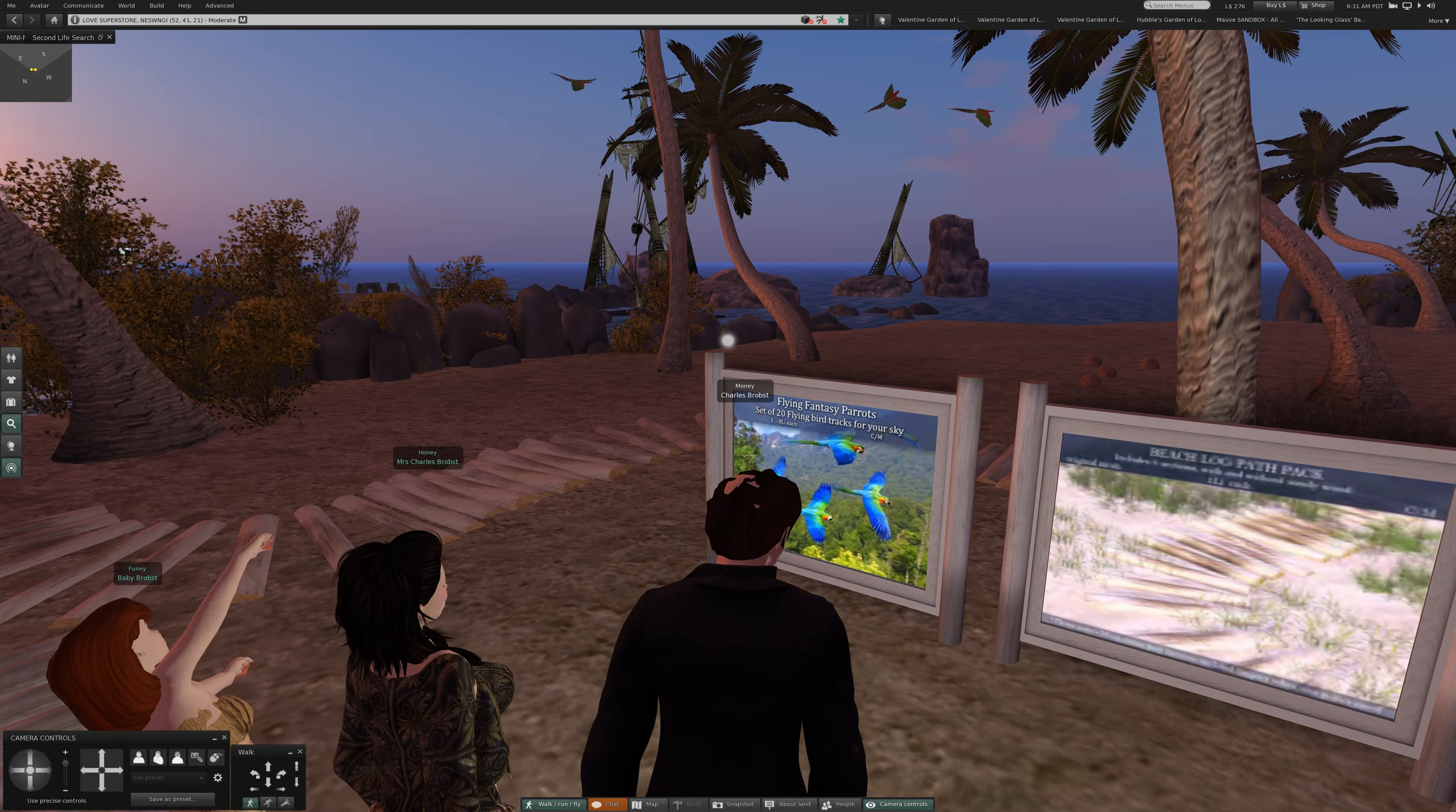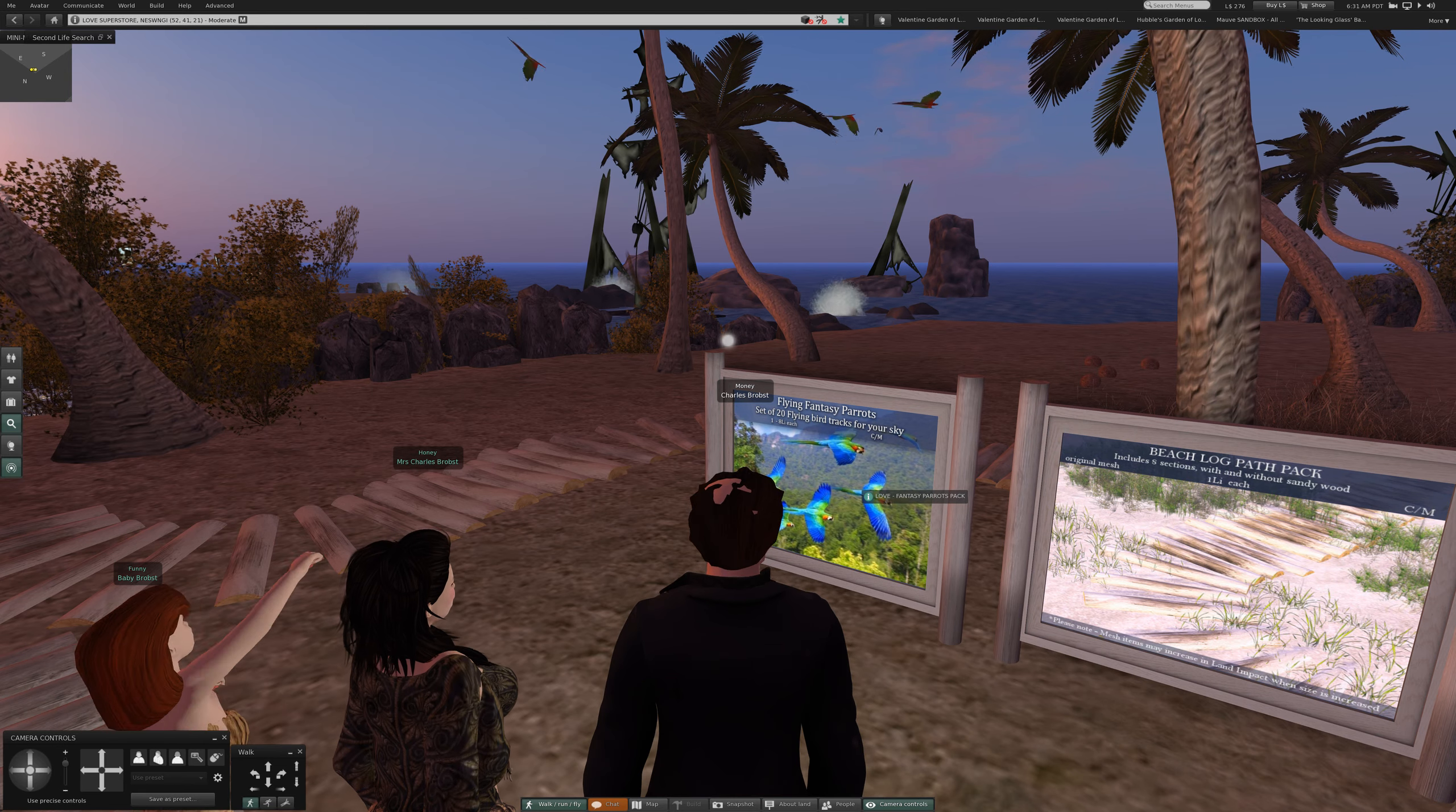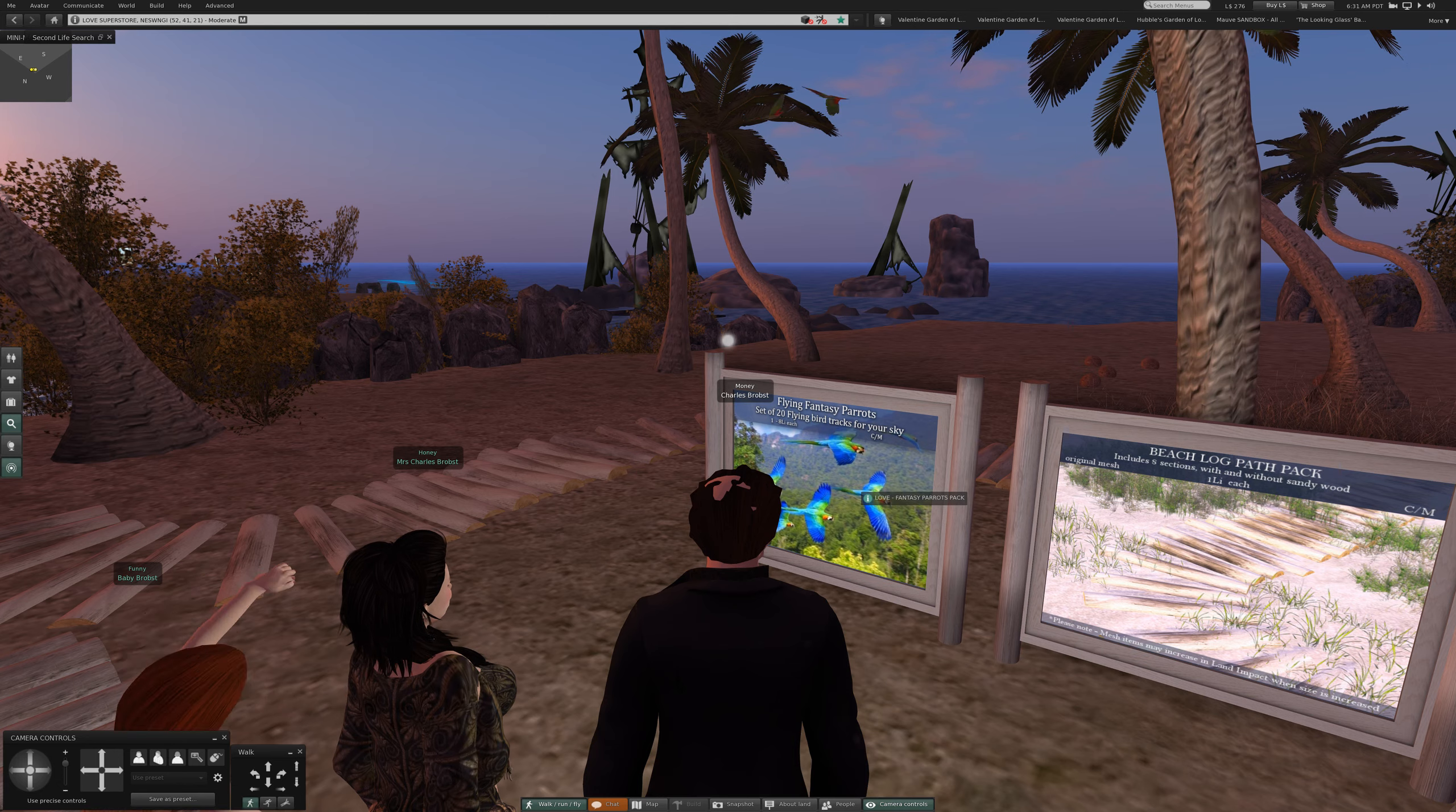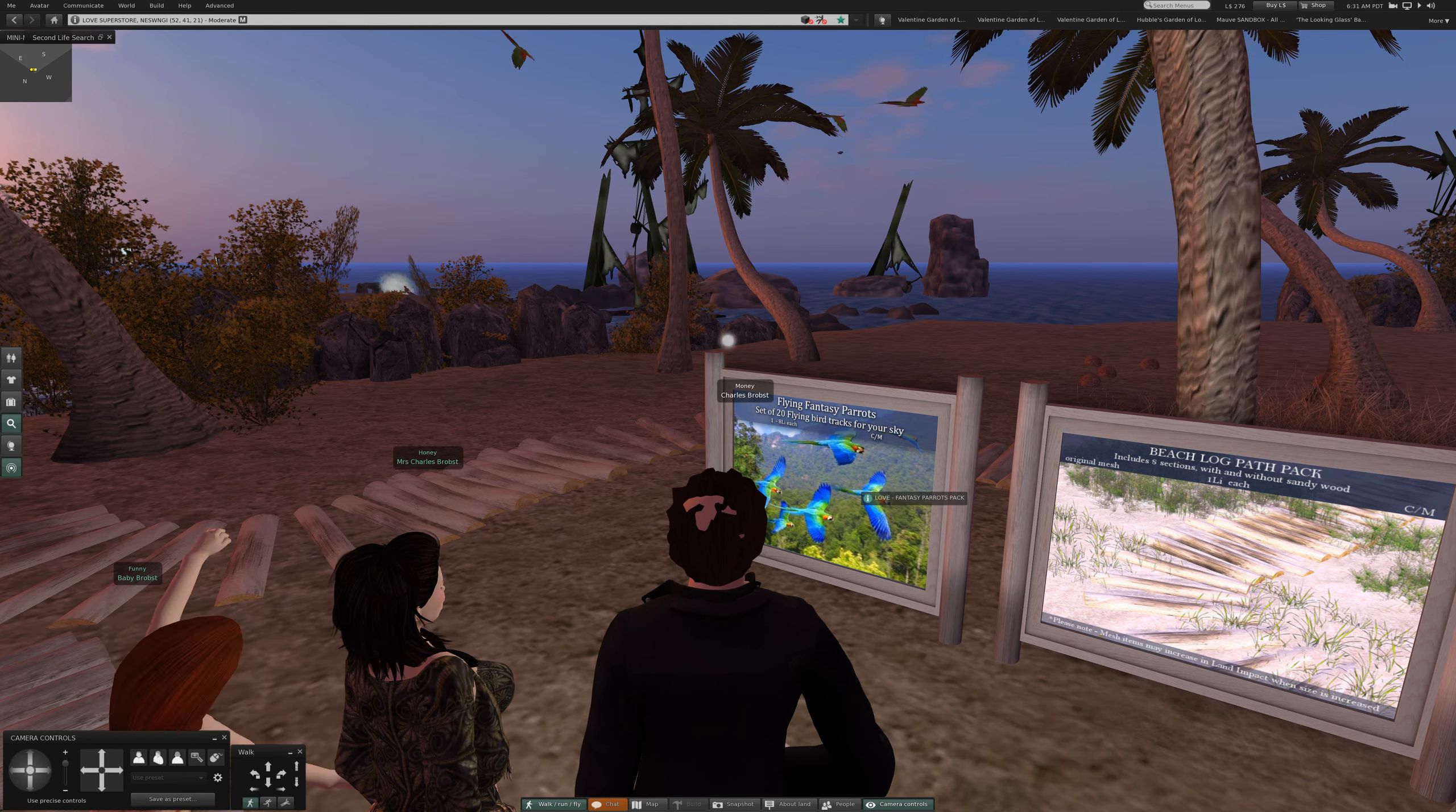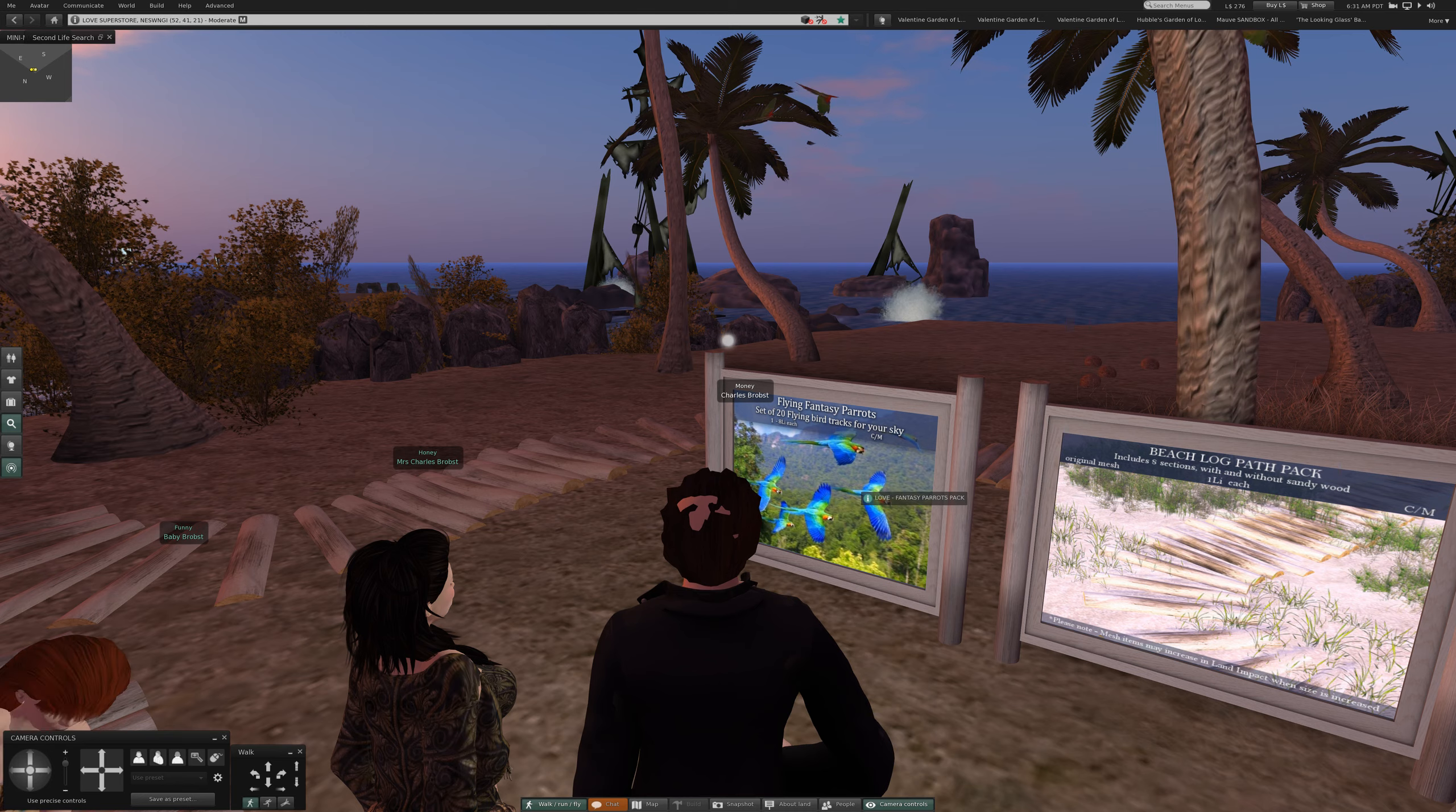Plank walkways. Oh. Flying fantasy pigeons. Oh, they're up there.